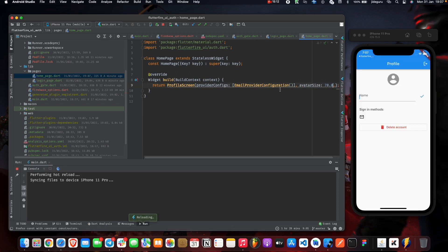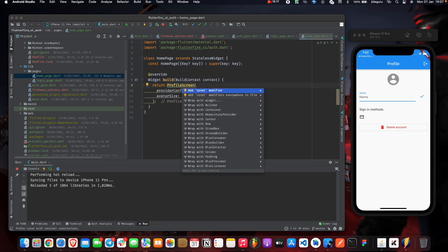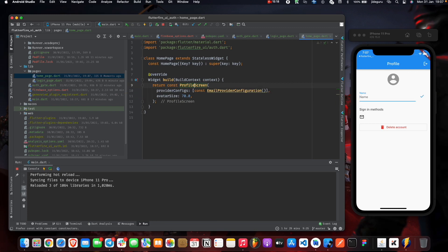When we save this, we get a full-fledged profile page without having to do all those things on our own.